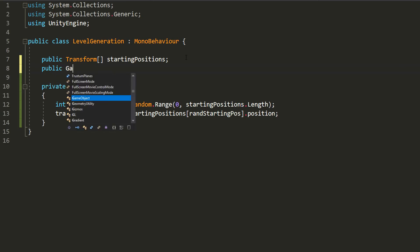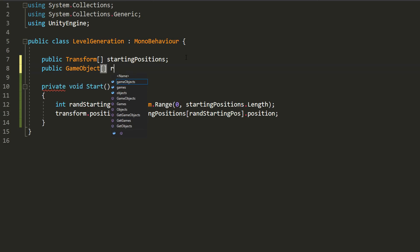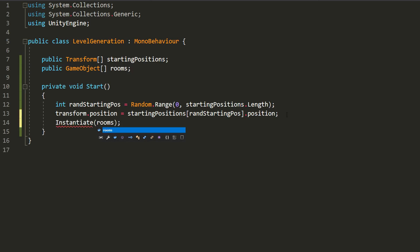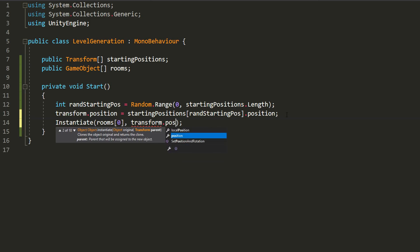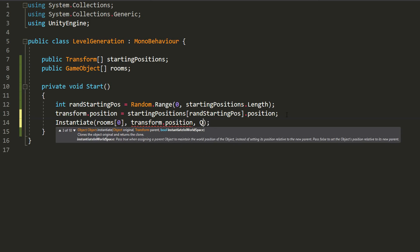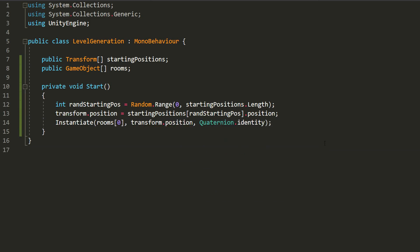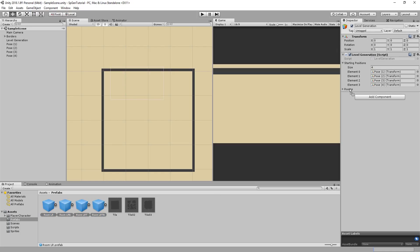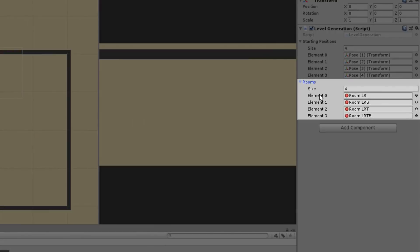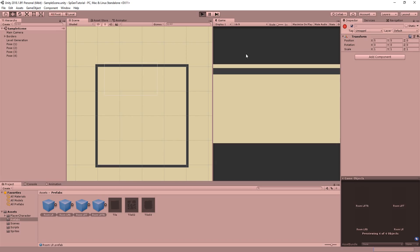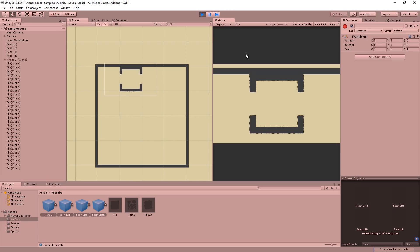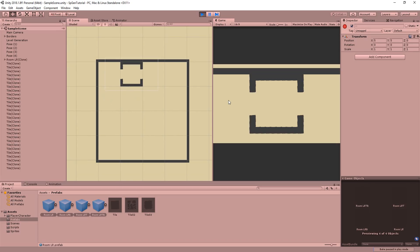Now I'll create an array of typed game objects called rooms. We'll obviously be drag and dropping all our different rooms inside of this array. With that done, I'll just instantiate the first room of the array at the Level Generation's current position and with no rotation. So back inside of Unity, I'll try and drop all my room prefabs inside of the rooms array and hit play. And as expected, a room spawns at a random starting position in the level. Now it's time to spawn more rooms in order to create a path going from the start of the level to the exit.